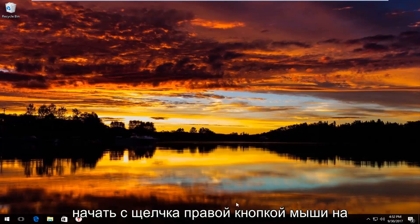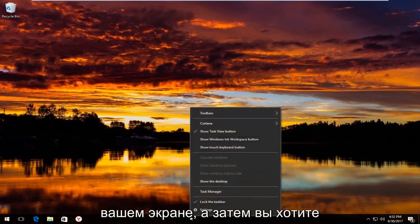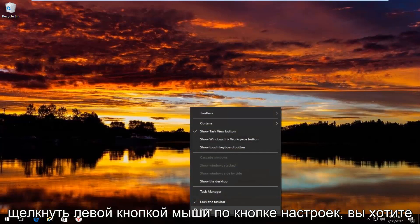We're going to start by right-clicking on the taskbar wherever it may be located on your screen, and then you want to left-click on the settings button.